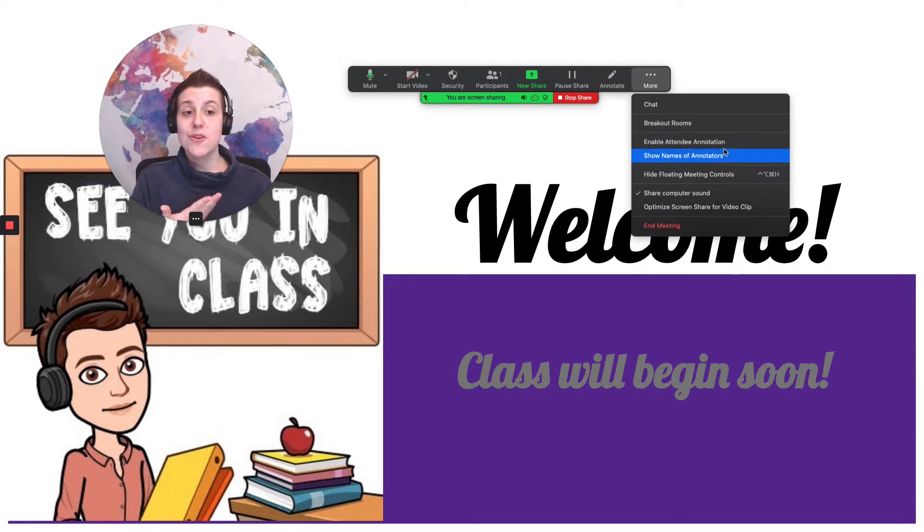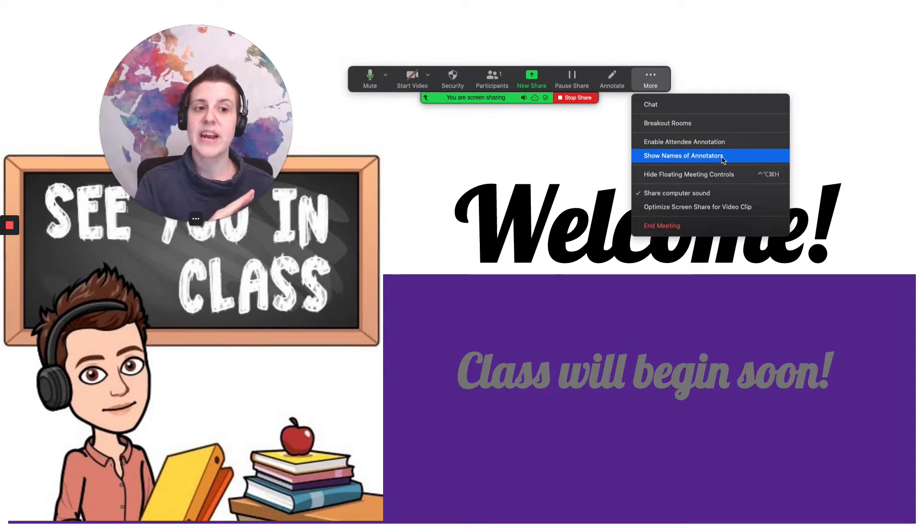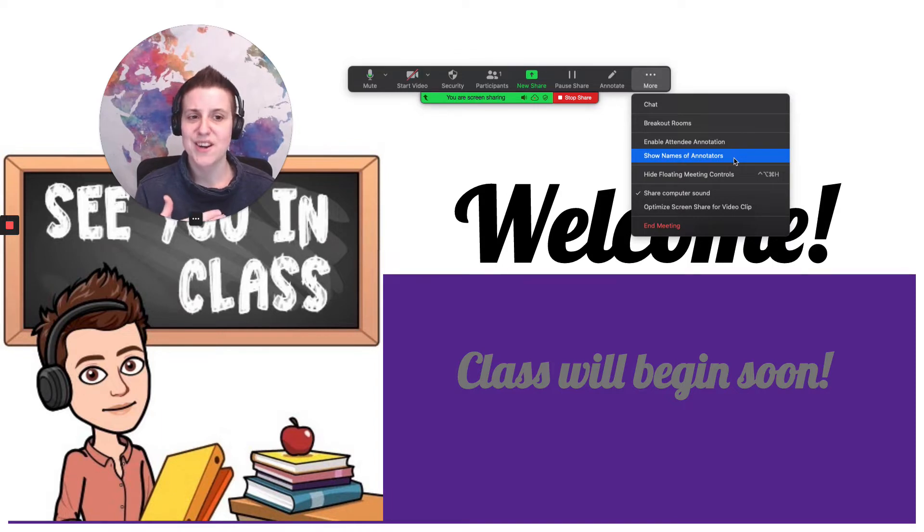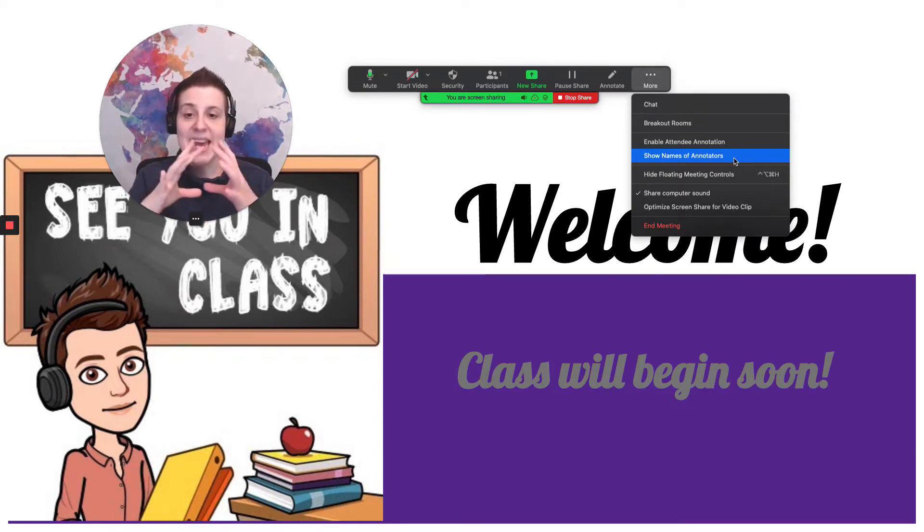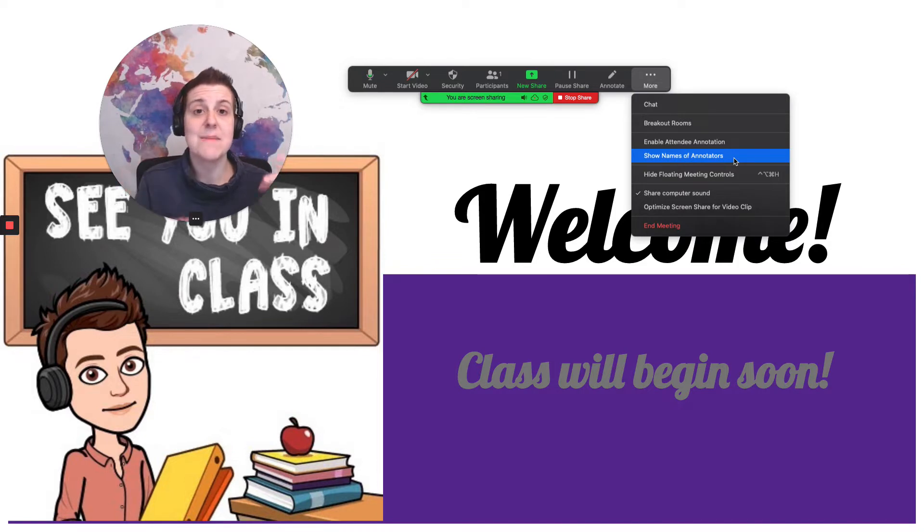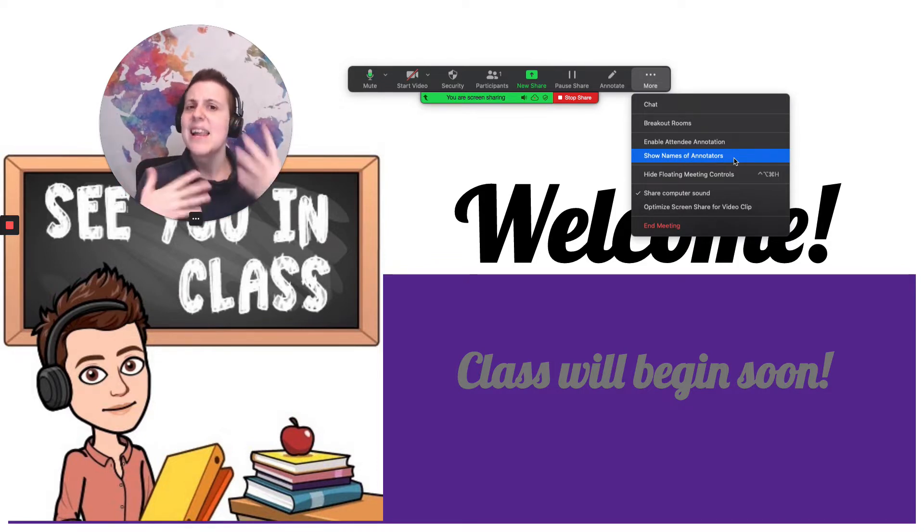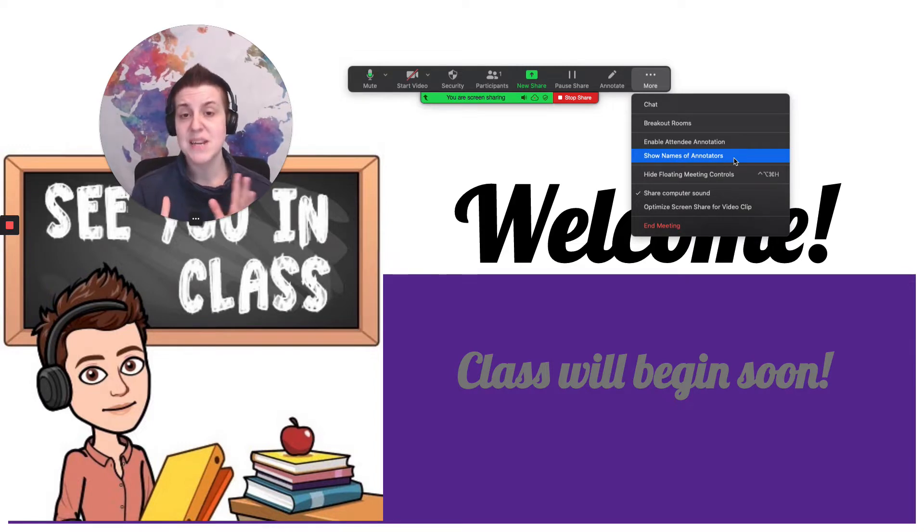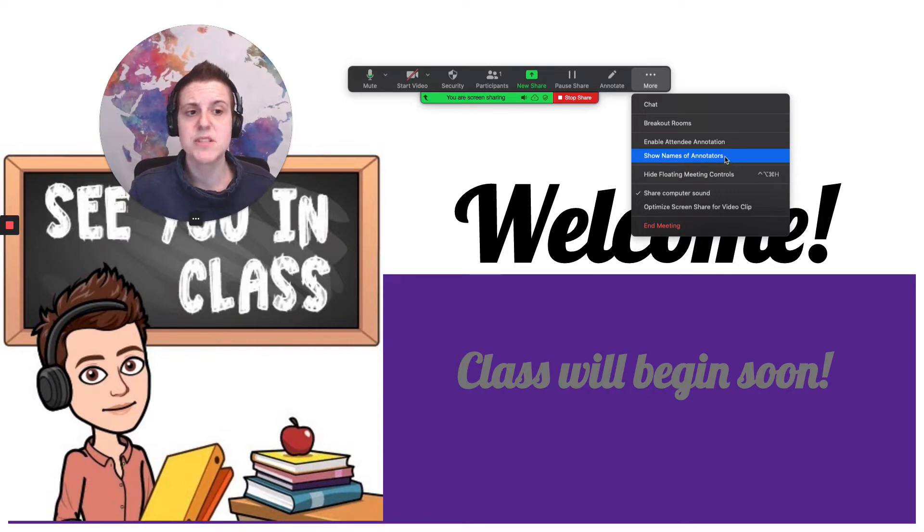Another thing you can do if you are allowing attendee annotation if you're allowing your students to write on the screen is you can tell it that you want to see the names of the annotators right here. Just show names of annotators. That way when somebody types on it their little name their zoom name is gonna pop up next to it. That'll let you know exactly who's doing what and if somebody might annotate something inappropriate which does sometimes happen you'll be able to see immediately which student it is.